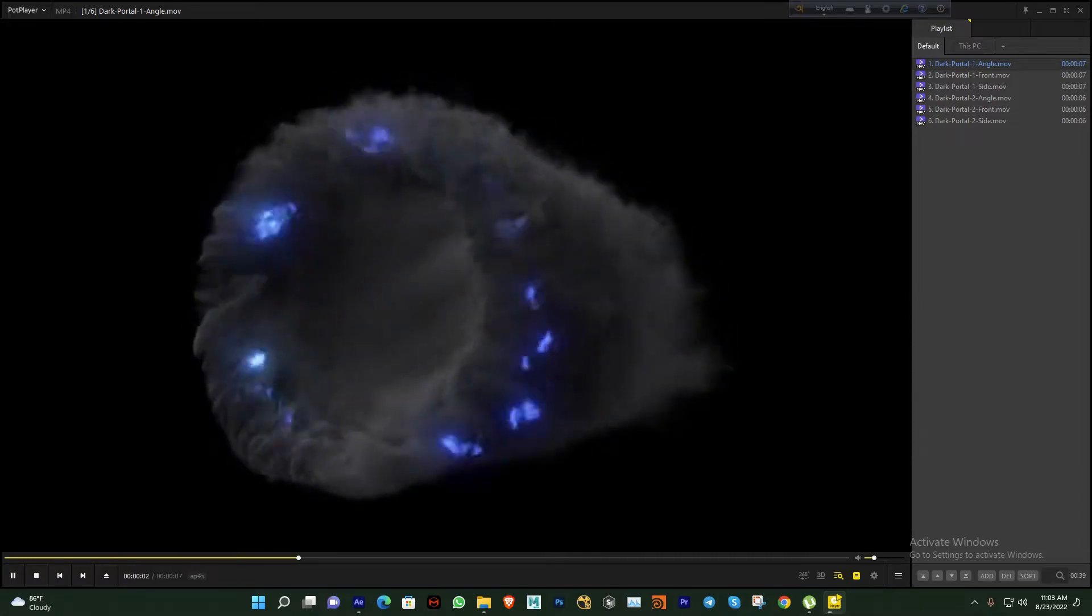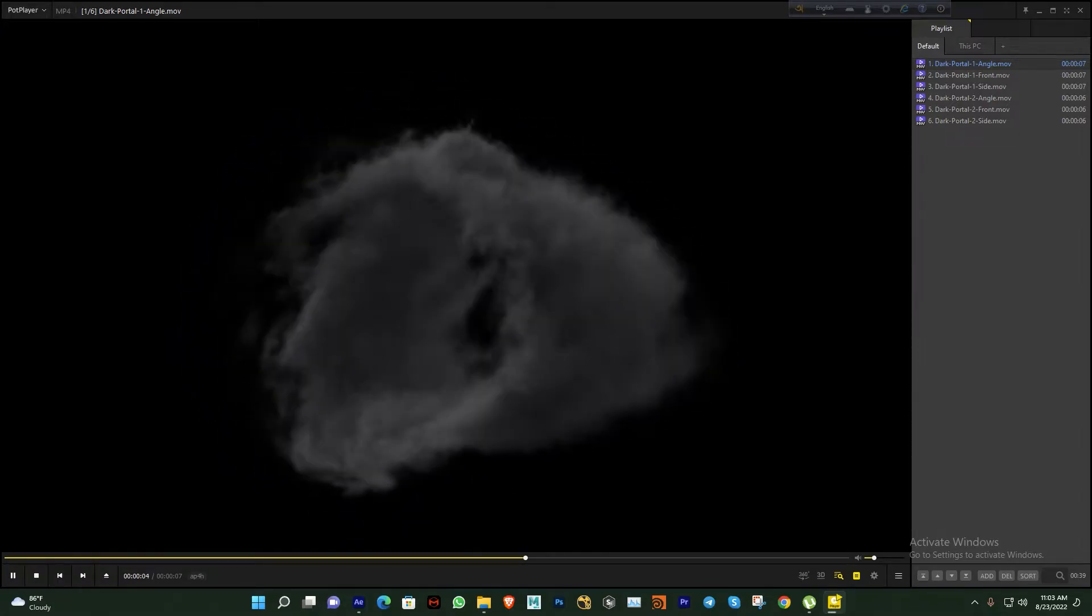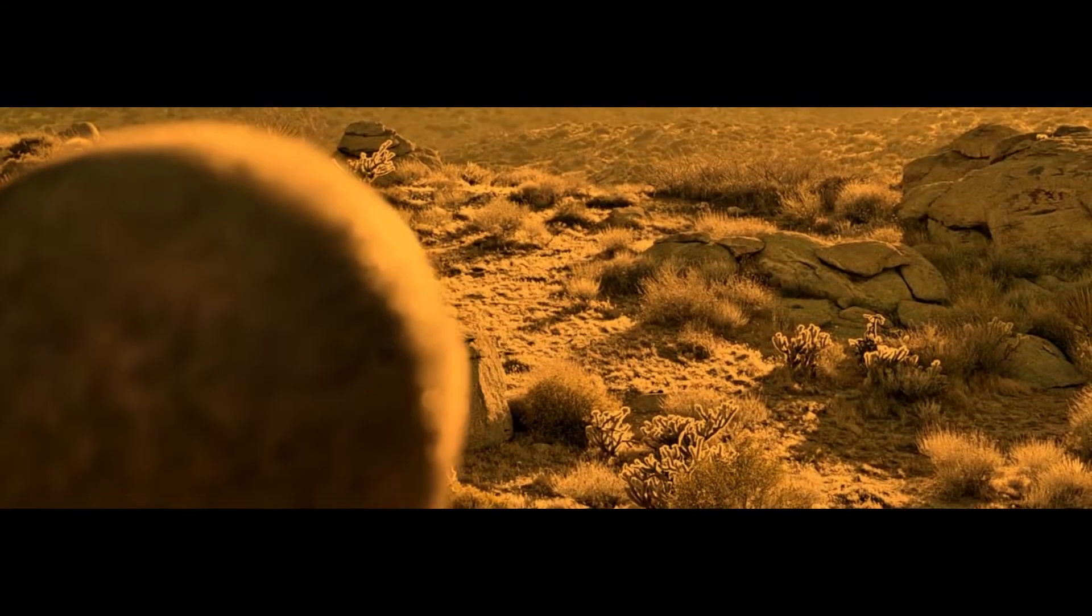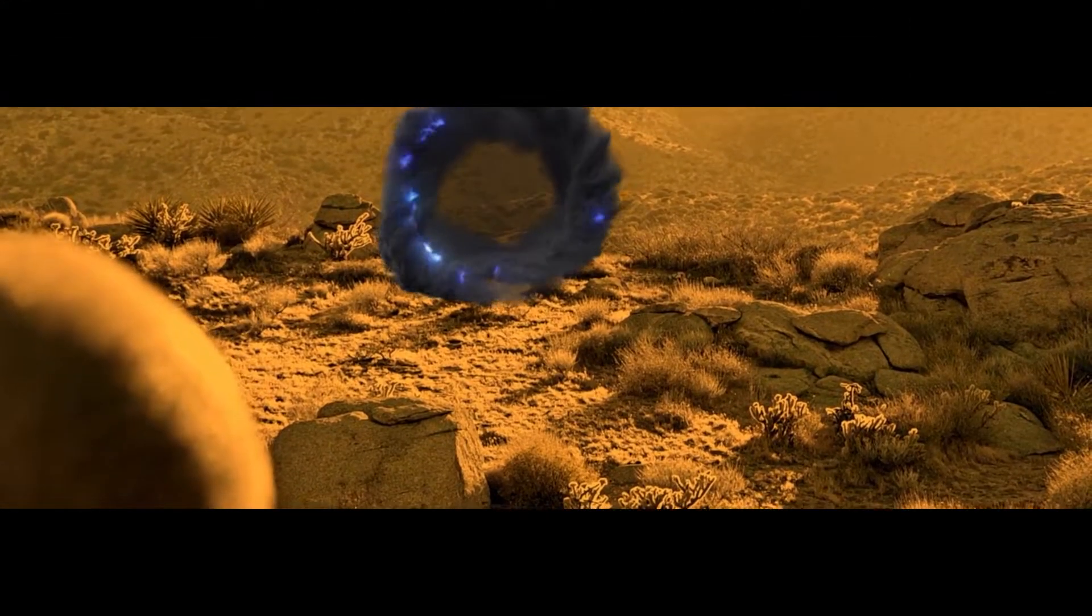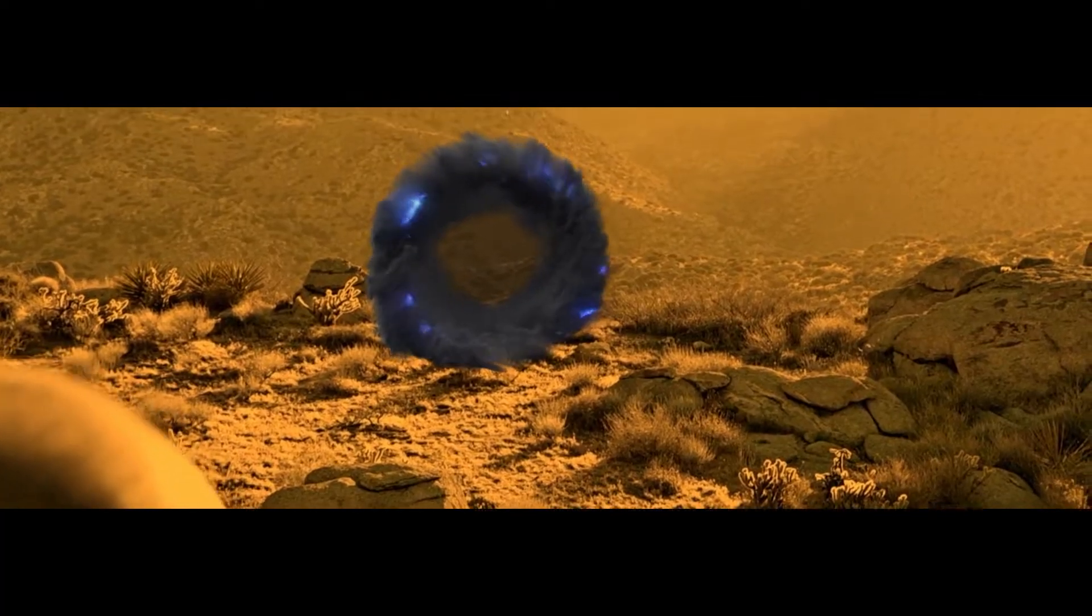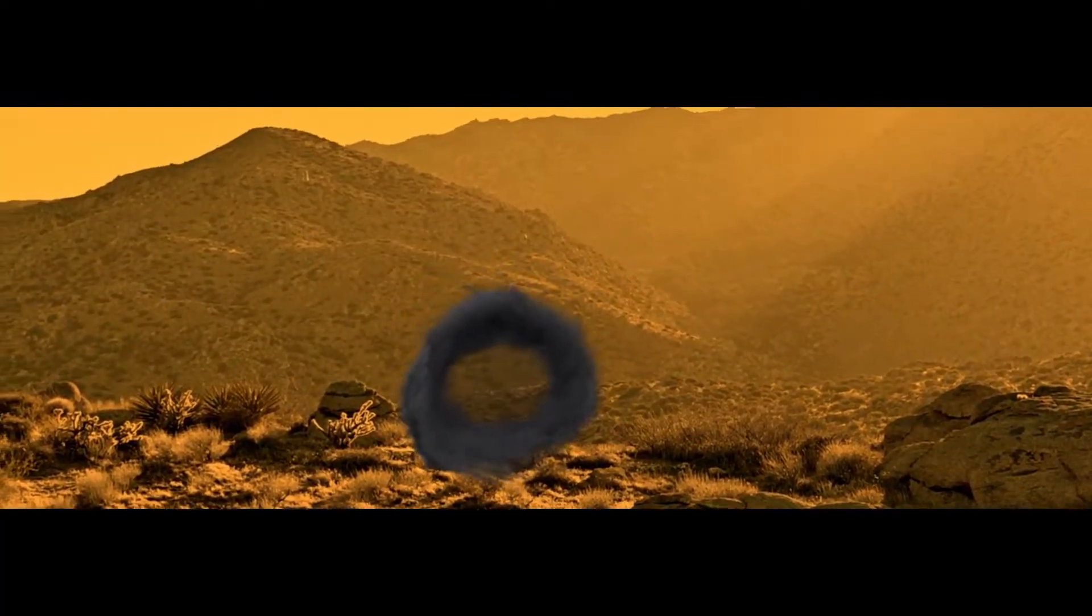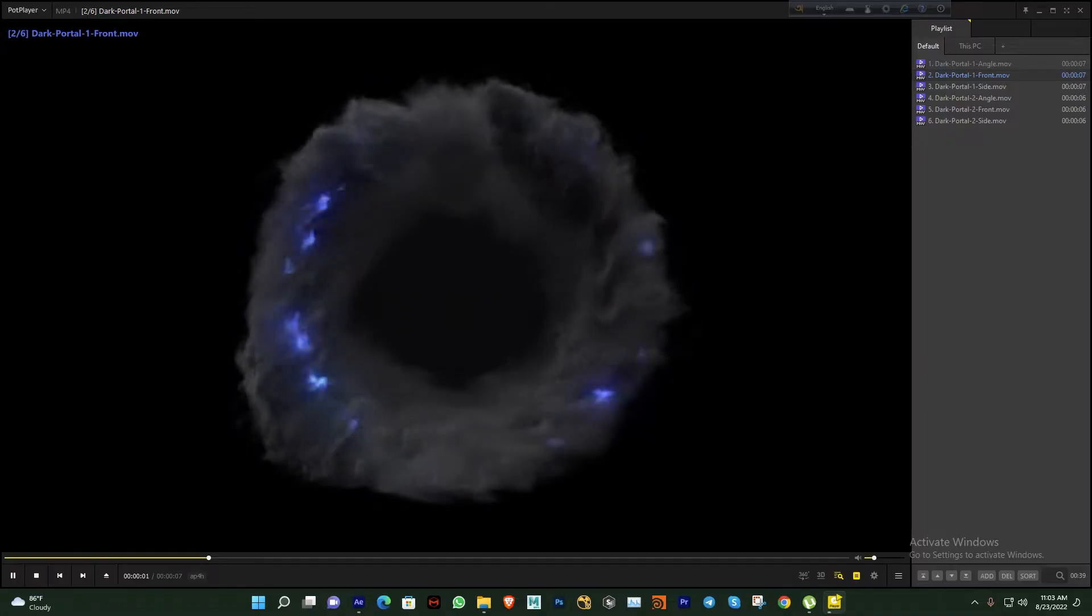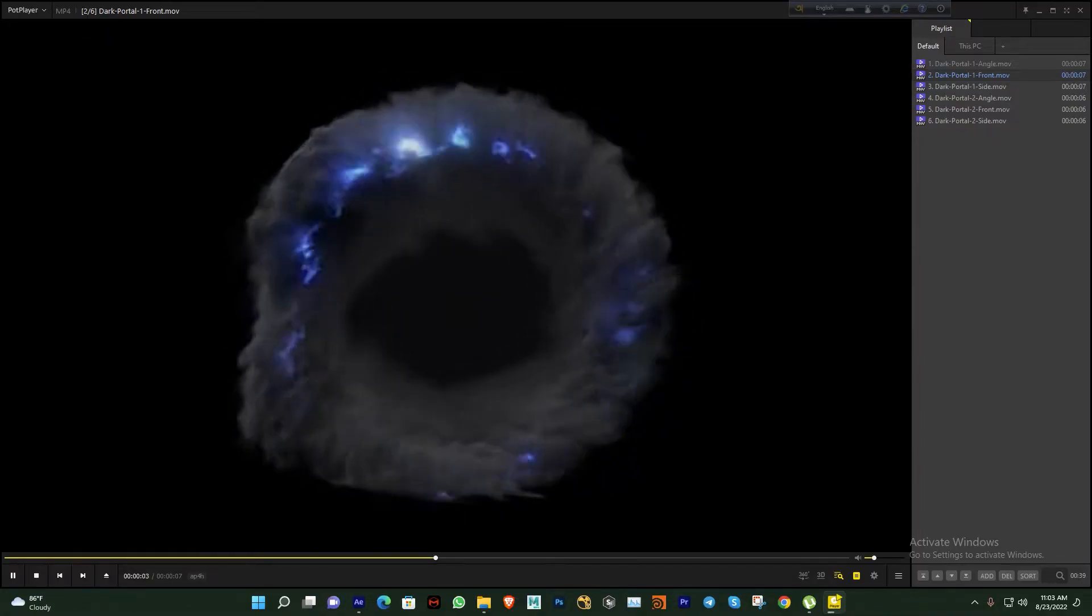So finally guys, I'm going to make a tutorial on how to apply portal effects to your video. It's a really easy process, not complicated.